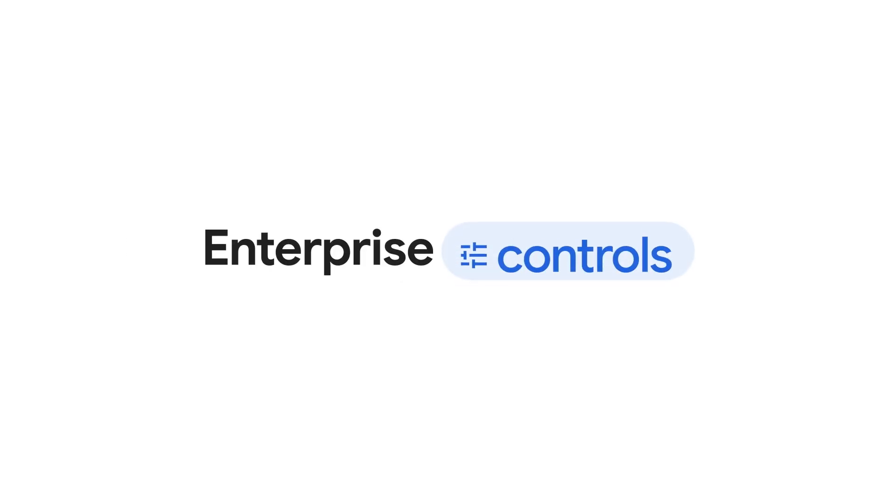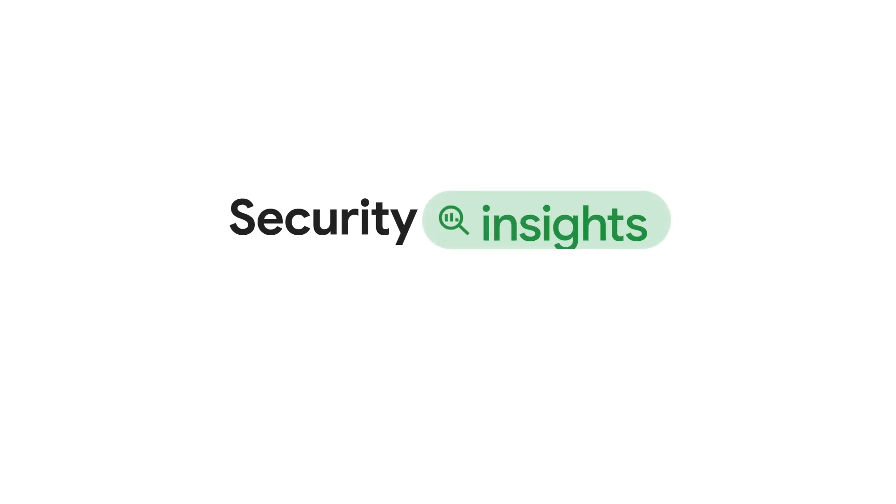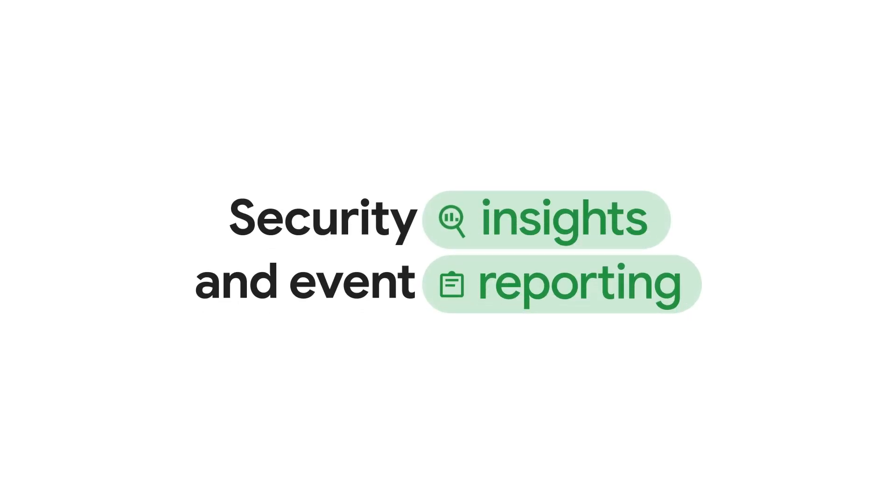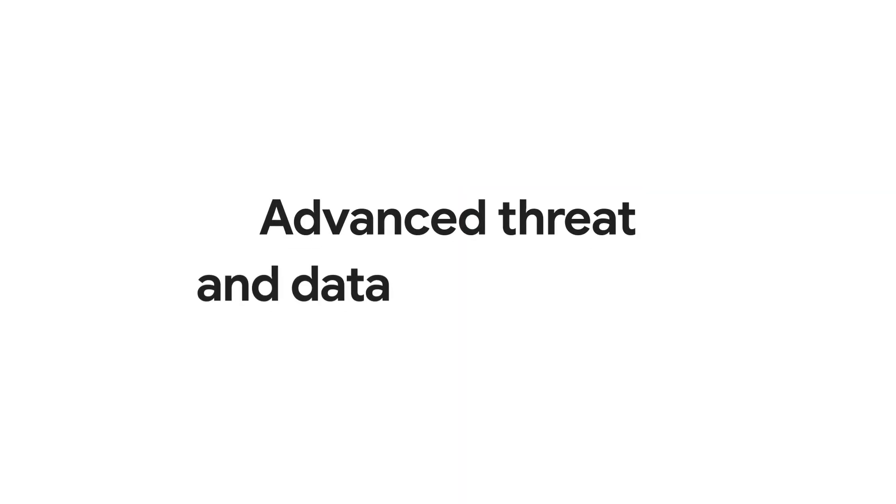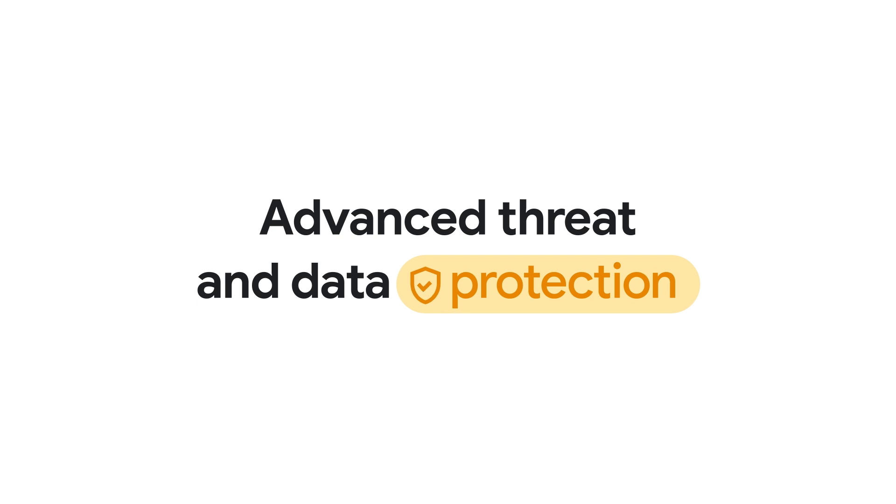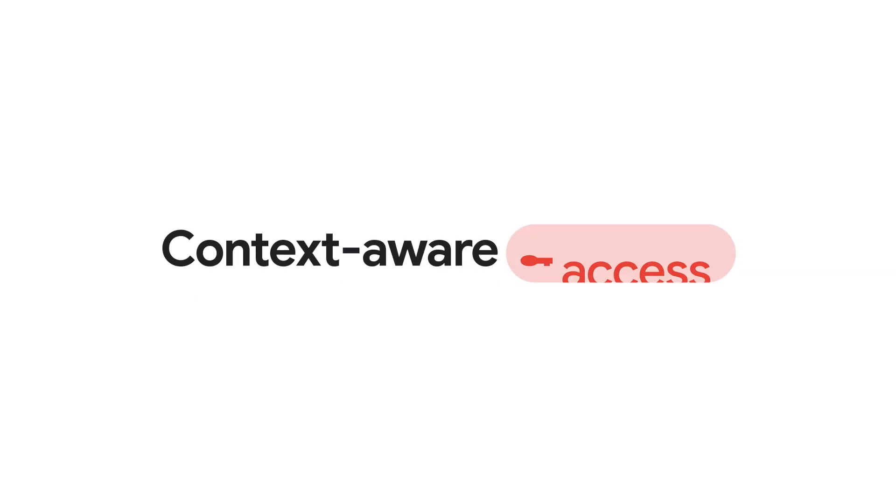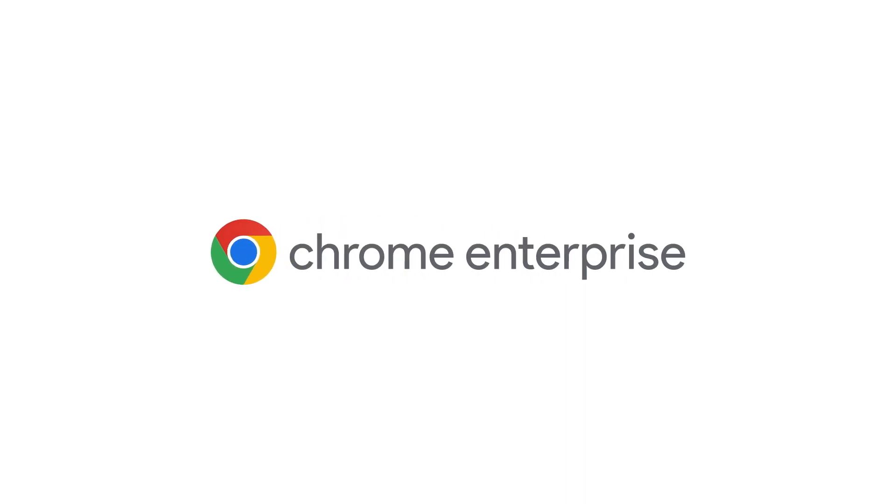Chrome Enterprise Premium offers enterprise controls that put you in control. Security insights and event reporting, advanced threat and data protection, and context-aware access. Chrome Enterprise Premium.